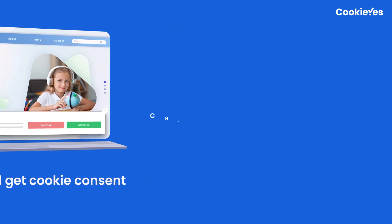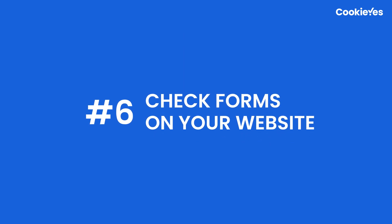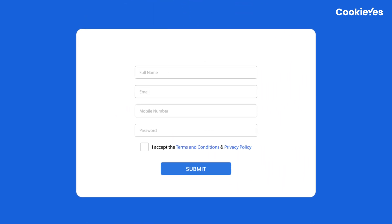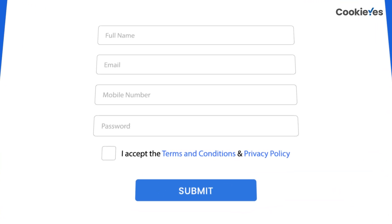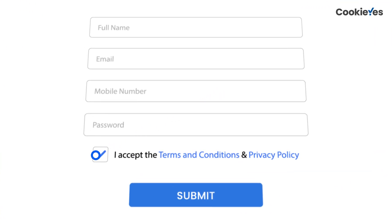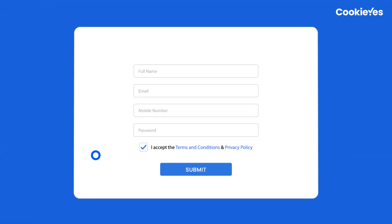Next, check forms on your website. If your website has any forms that collect personal data, you must ensure that they include a privacy statement, an opt-in option, and a link to your privacy policy.